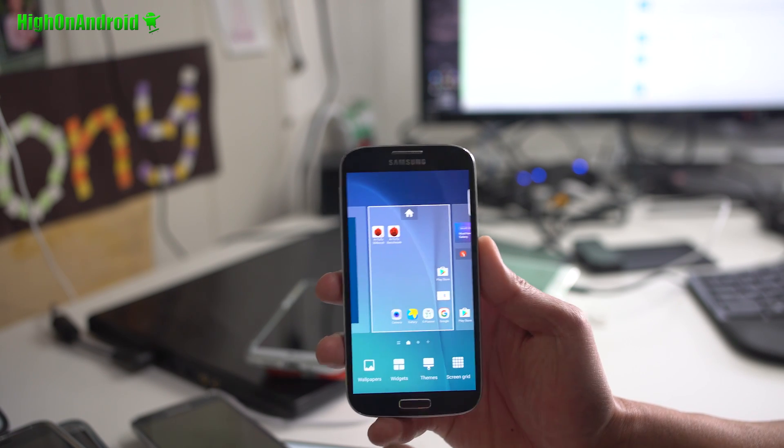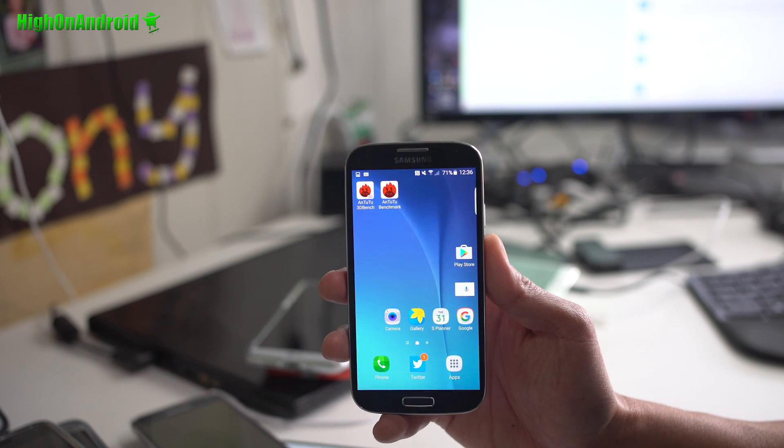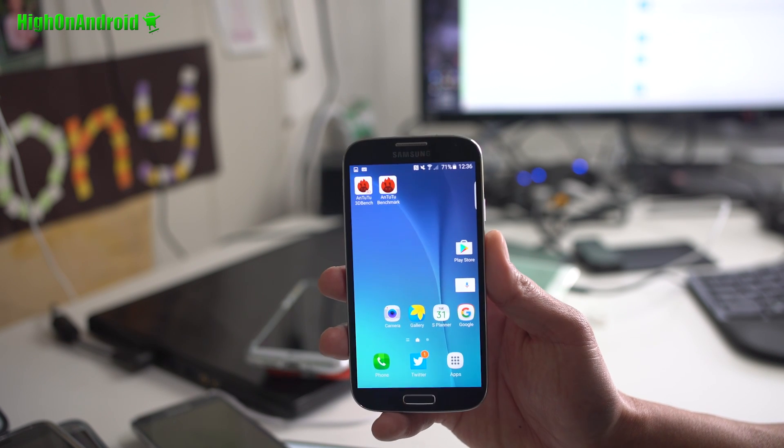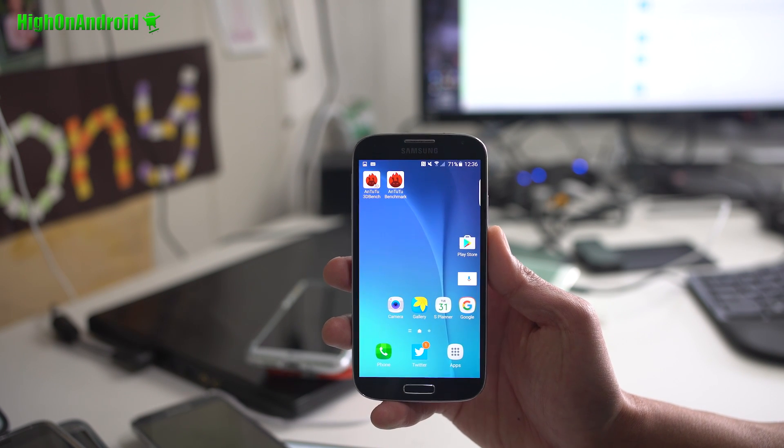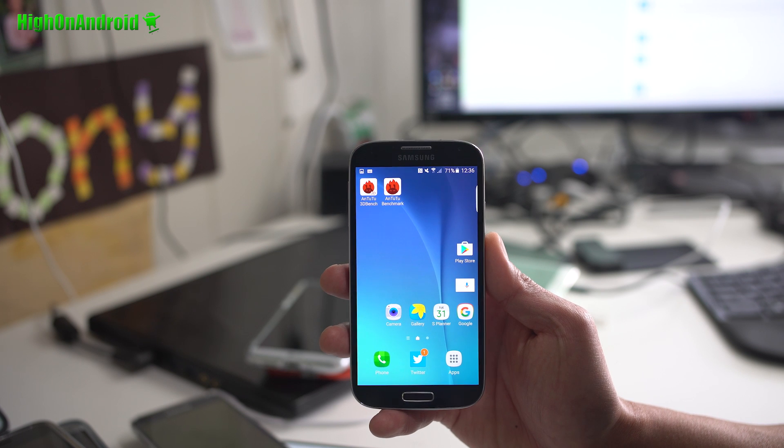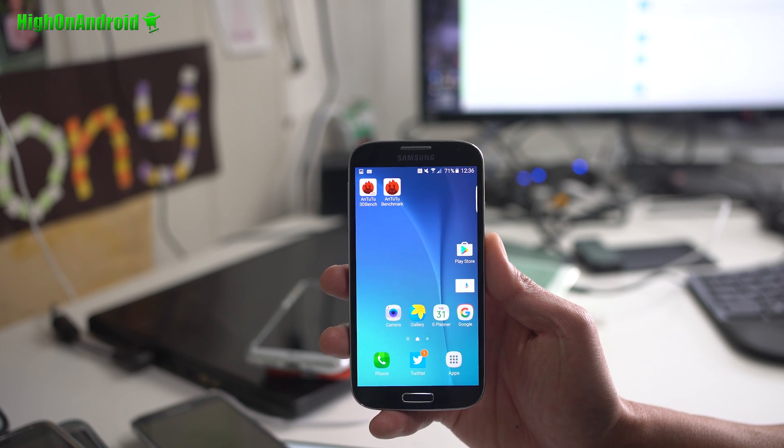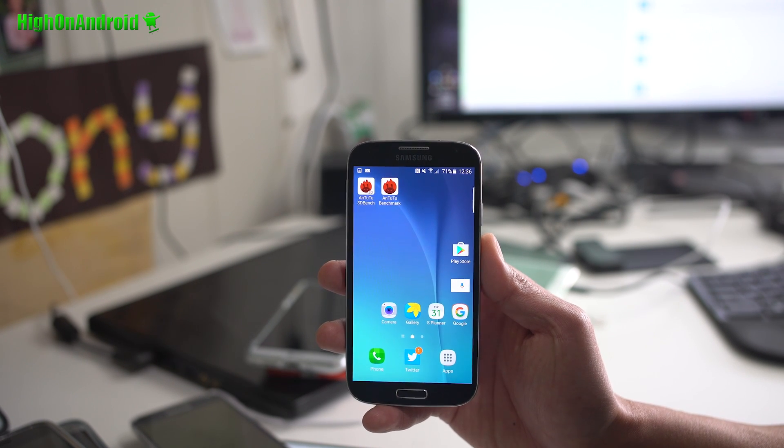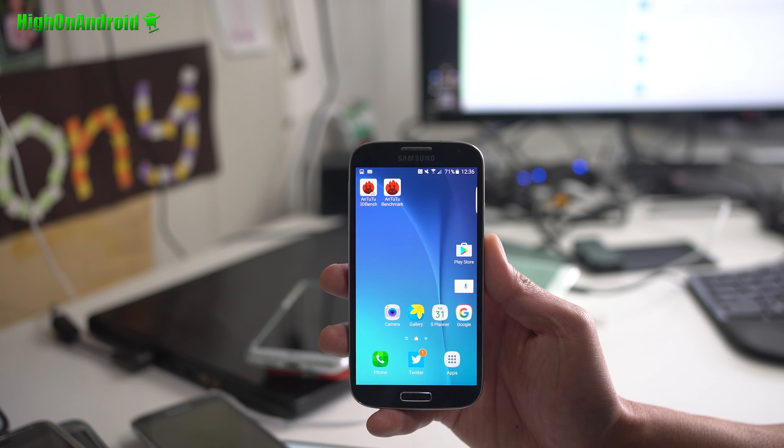Now this ROM, I did install it on my T-Mobile S4. I was having some issues with the touchscreen, but I wasn't sure if it's actually my hardware on my S4. So definitely check it out and install it on your Canadian or T-Mobile Galaxy S4.